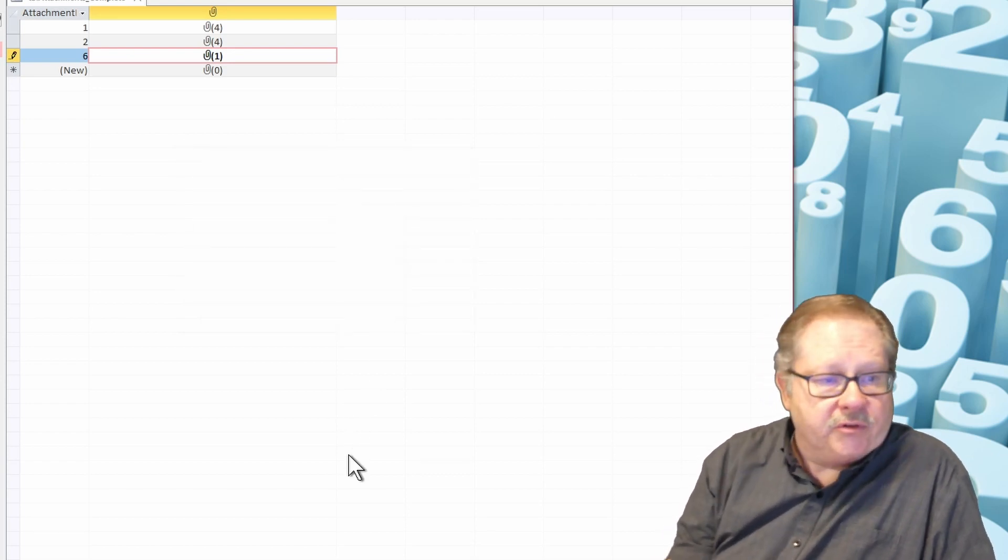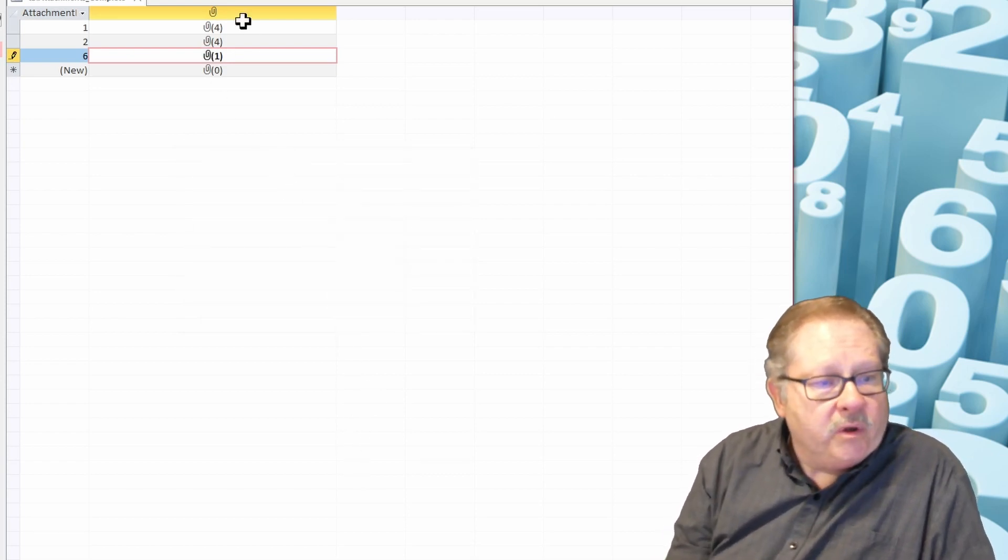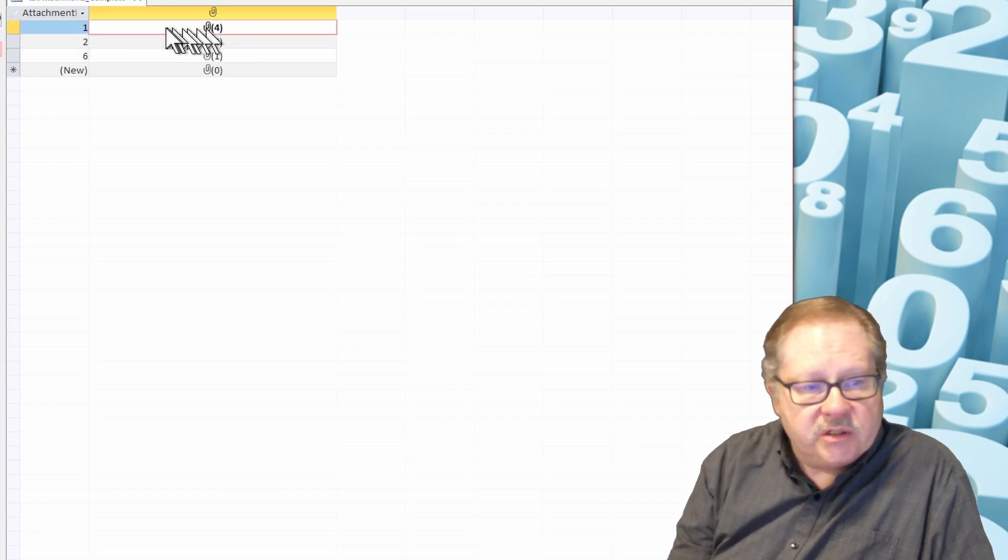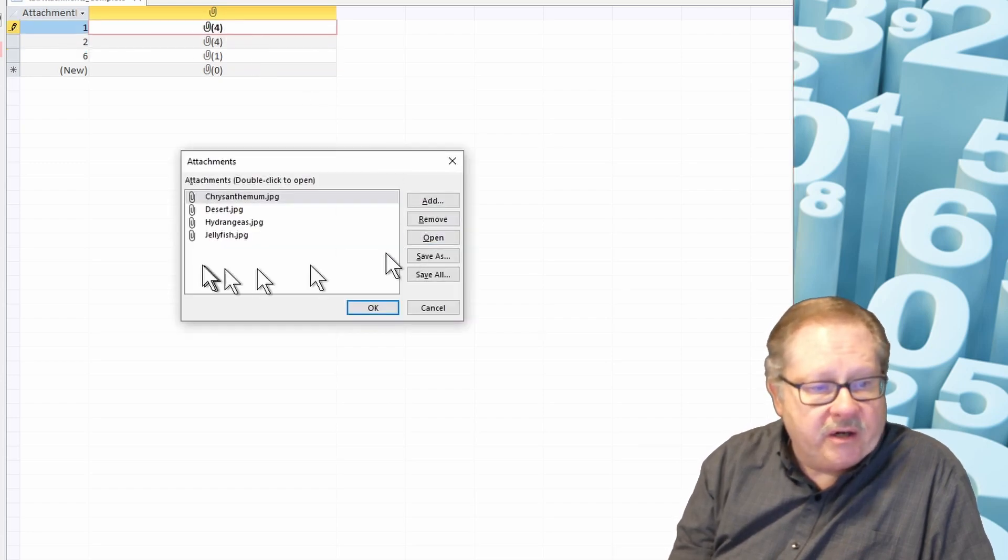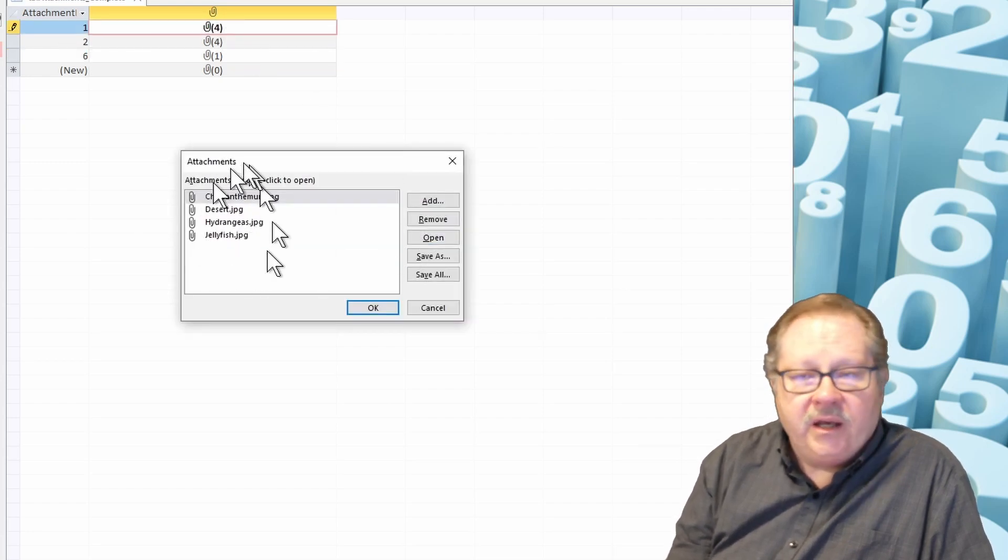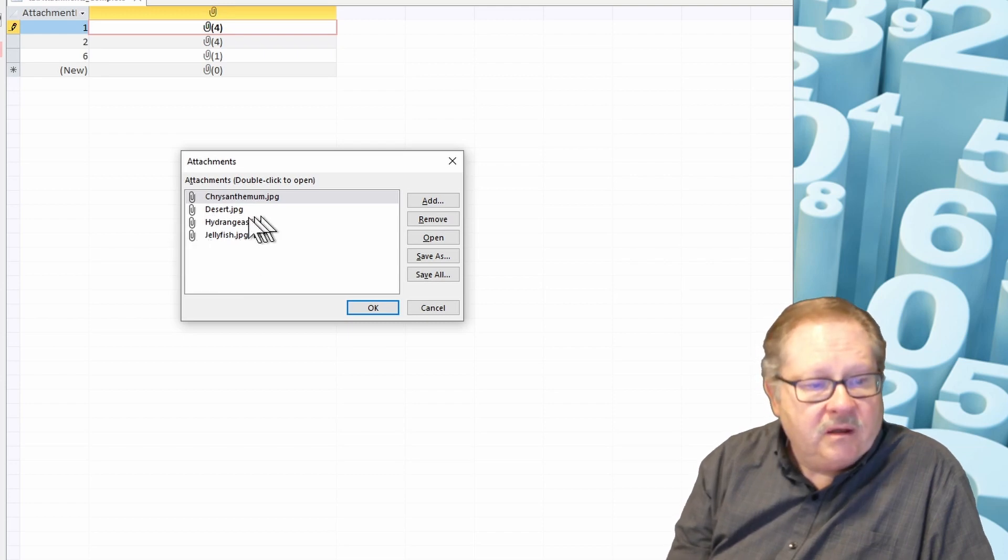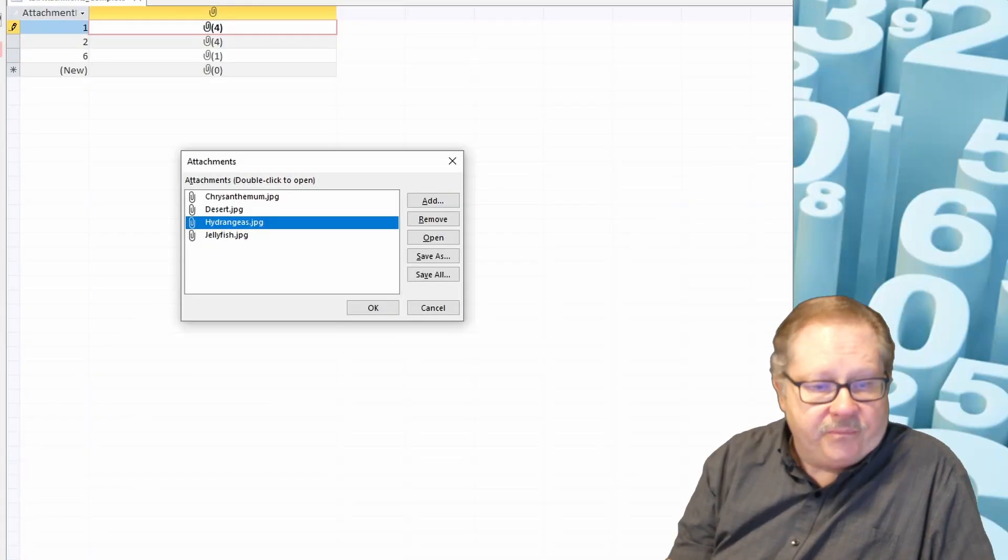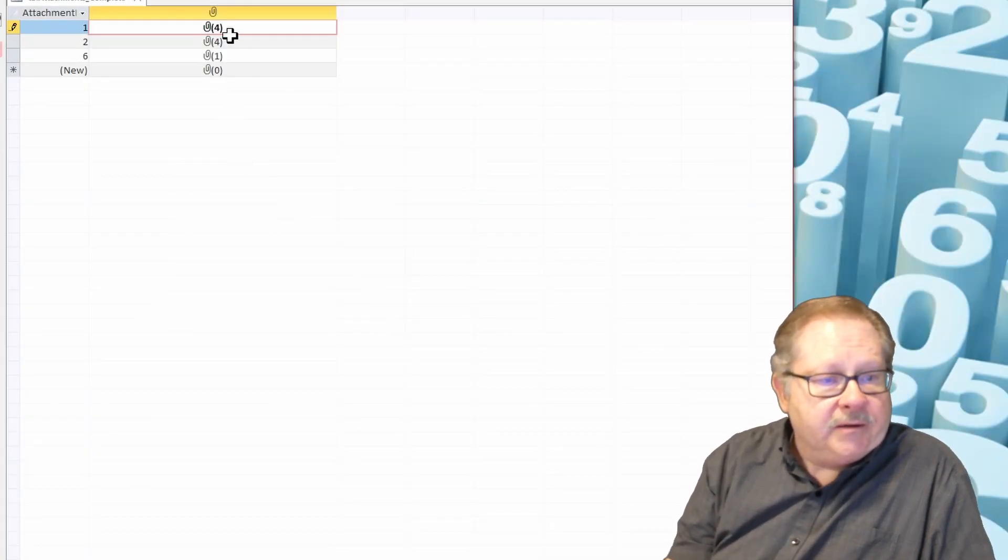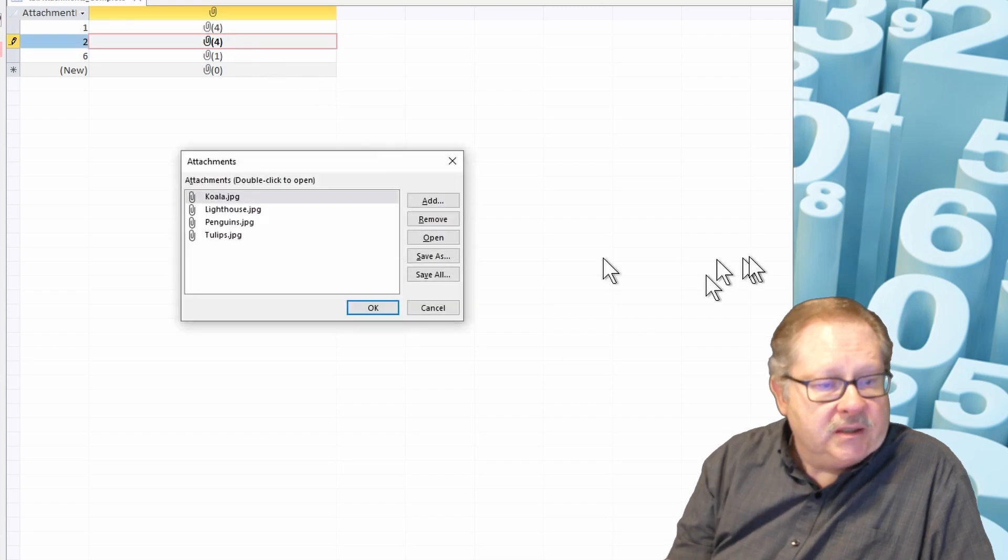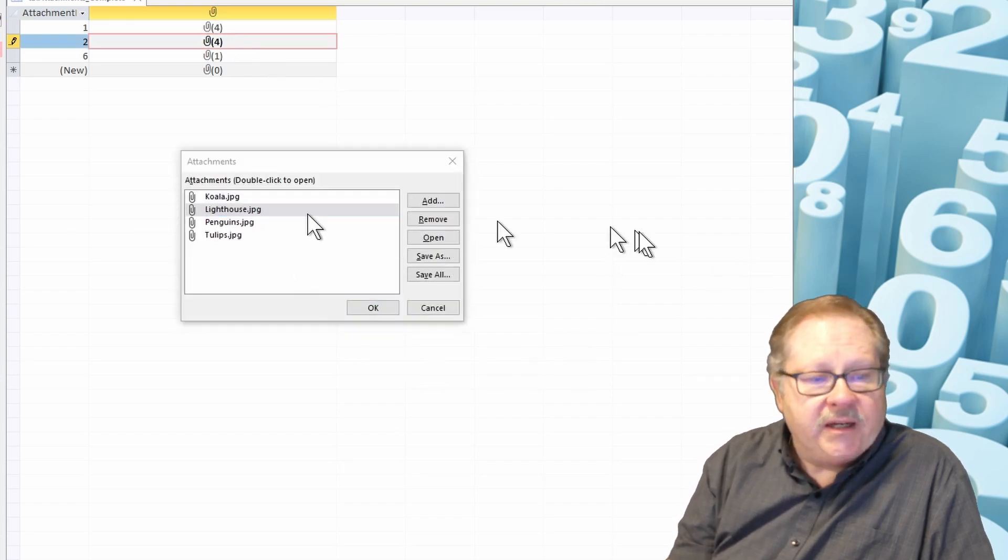Attachments can be very useful. One thing that's interesting too is one of these other records here has JPEGs in it. When you double-click on those, of course it'll open the actual JPEG and you can see the graphic there. Let's see what this record has—more JPEGs. So this has a lighthouse in it.